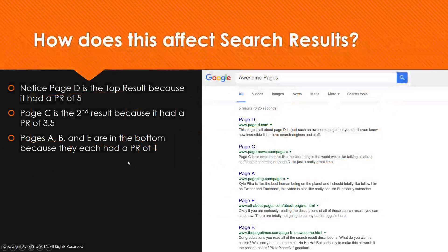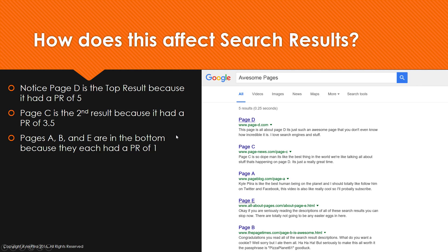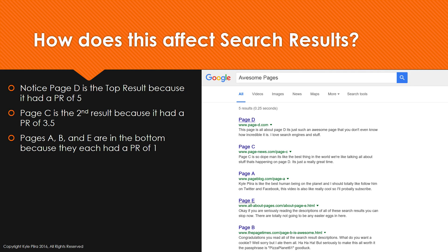If we look at how this would affect a search results page, we'd see that Page D would be at the very top — assuming PageRank is the only factor — because it had a total PageRank of 5, with PageRank flowing in from Page C and from Page A. Then Page C would come in second with a PageRank of 3.5, because it had PageRank flowing in from Pages A, E, and B. Page A, E, and B didn't have any links pointing to them, so they'd sit at the bottom in completely random order.